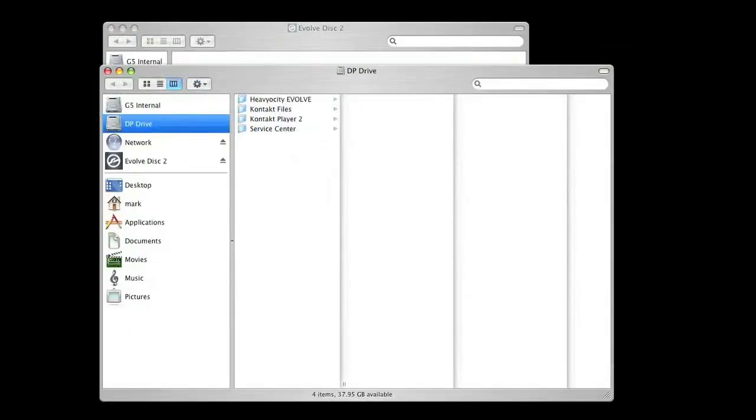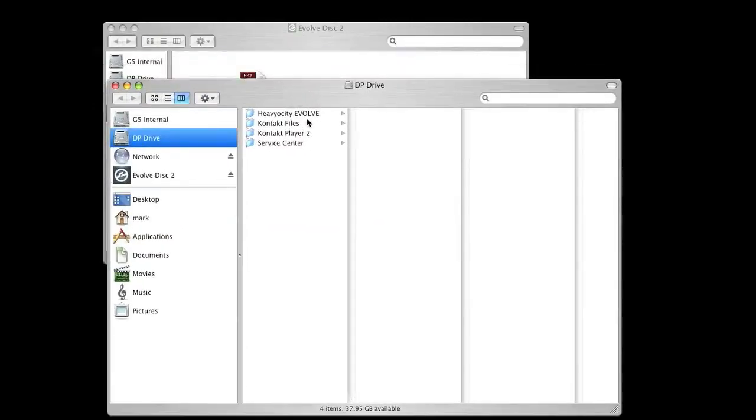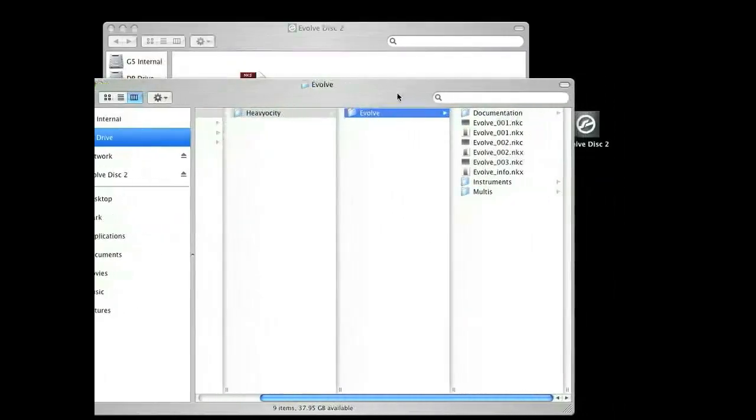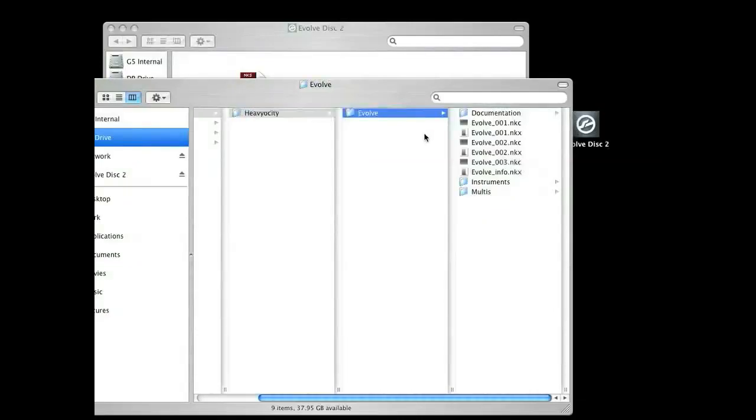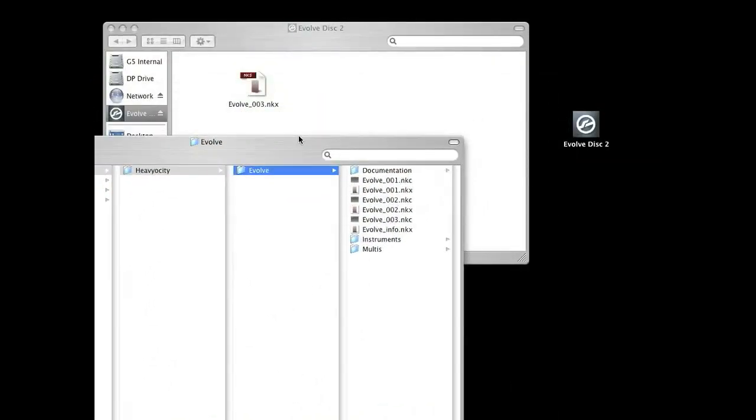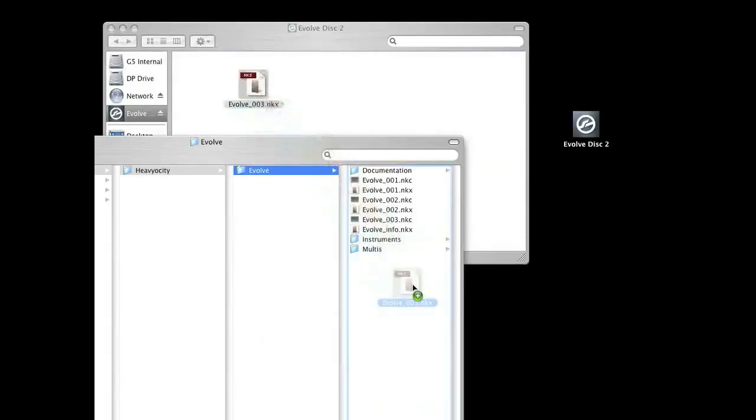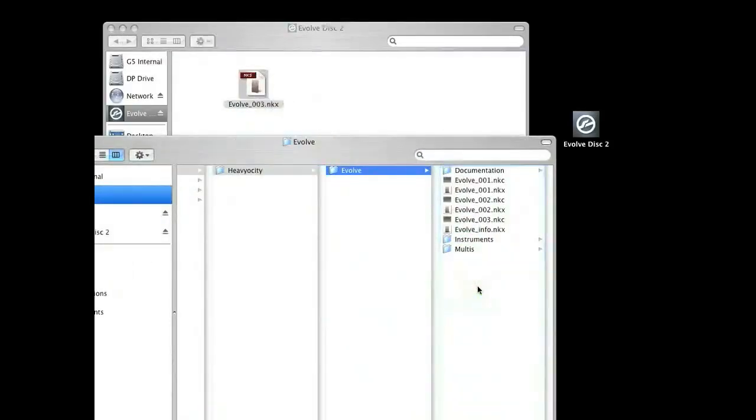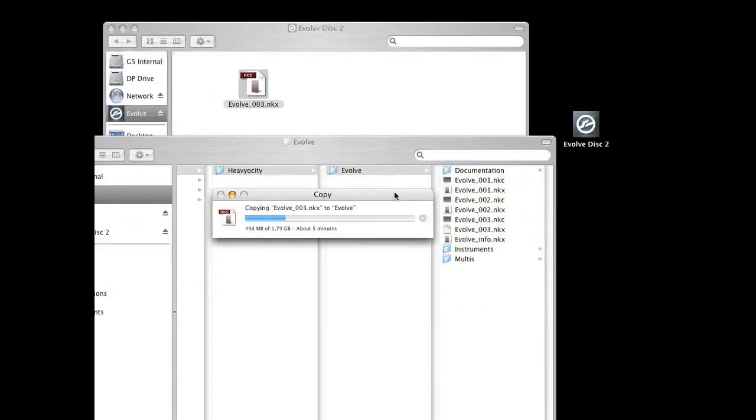Navigate to your Heaviosity Evolve folder and copy the Evolve underscore 003 dot NKX file into that directory. This is an important final step because Evolve will not find those instruments unless that file is copied over into that directory. When that file is done copying, the Evolve installation is complete.